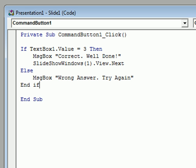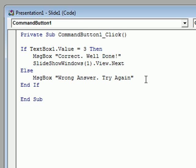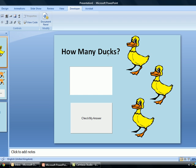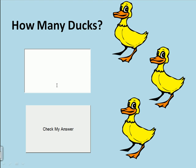Since we've got an 'if' at the top, we just need to put an 'end if' at the bottom. So there is our code: it starts with an if, says if someone has typed a three in the box then say 'correct, well done' and move to the next slide, and if they haven't then tell them they got the answer wrong and to try it again.